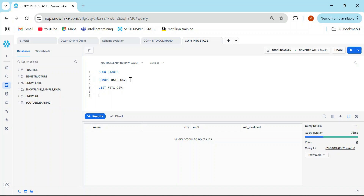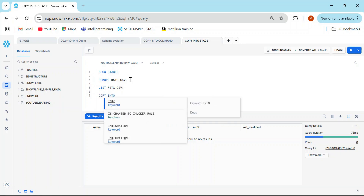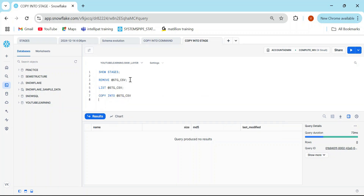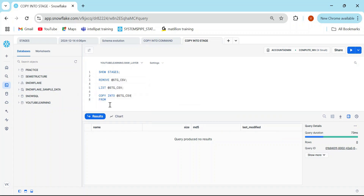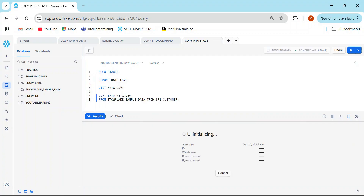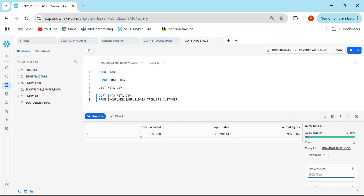This is not just for internal named stages — it can be external named stages also. What if my teammate wants me to send some data to AWS S3, Azure, or GCS? I can use this COPY INTO command for that. I'll write: COPY INTO @stage_csv FROM any table. I'll take it from the Snowflake sample data schema and the table name is customer.